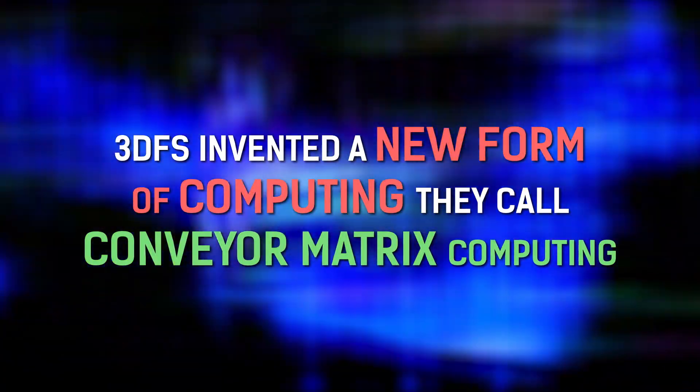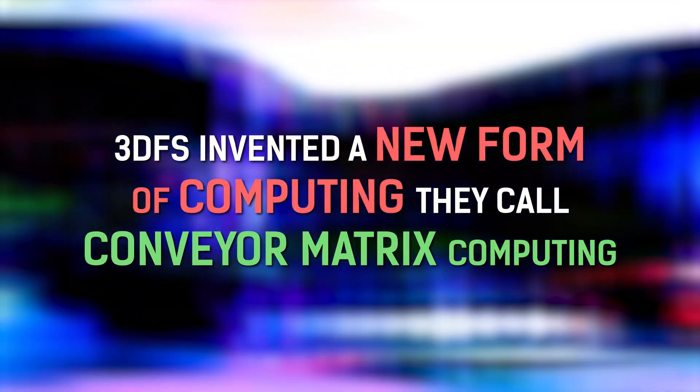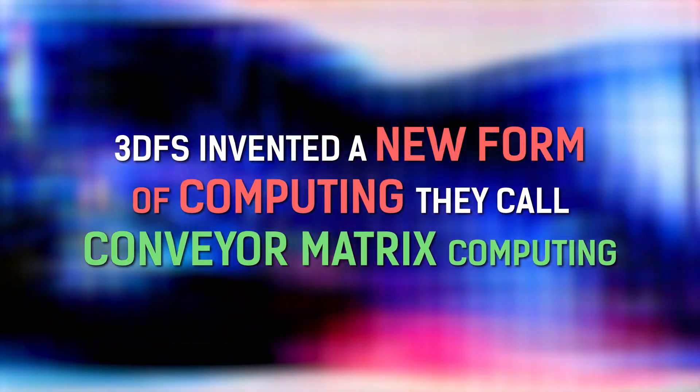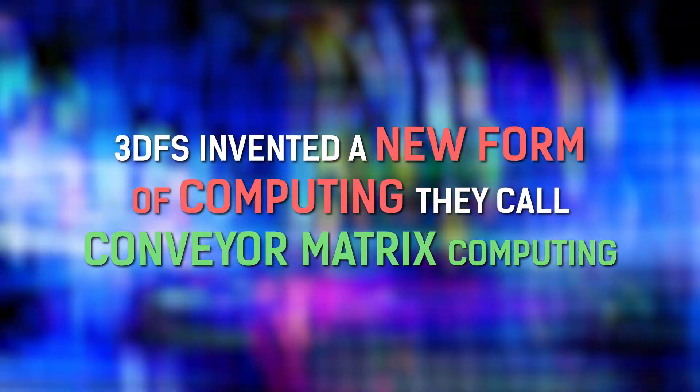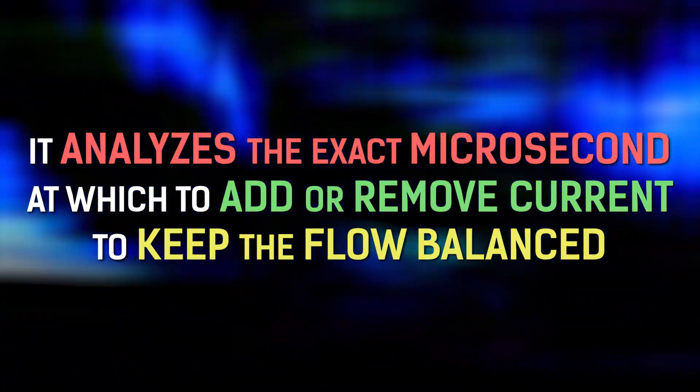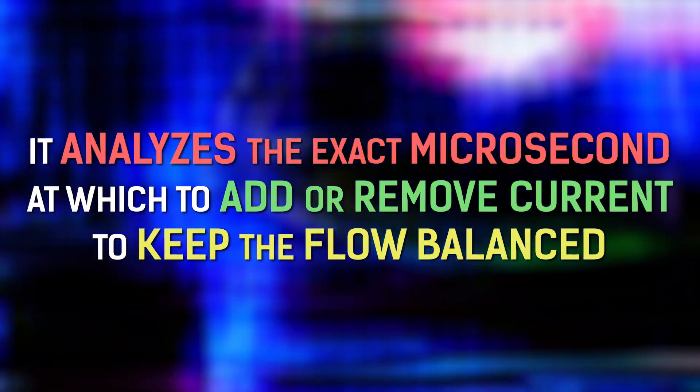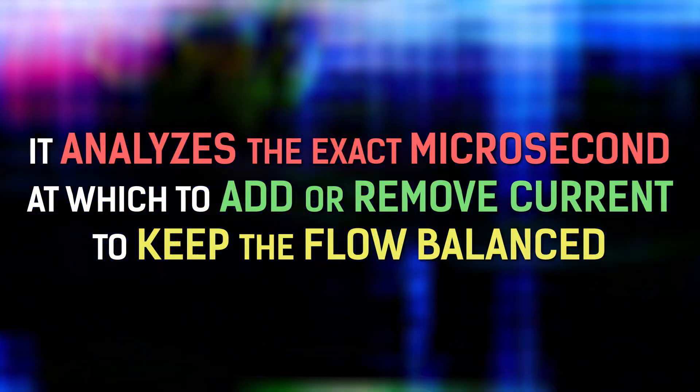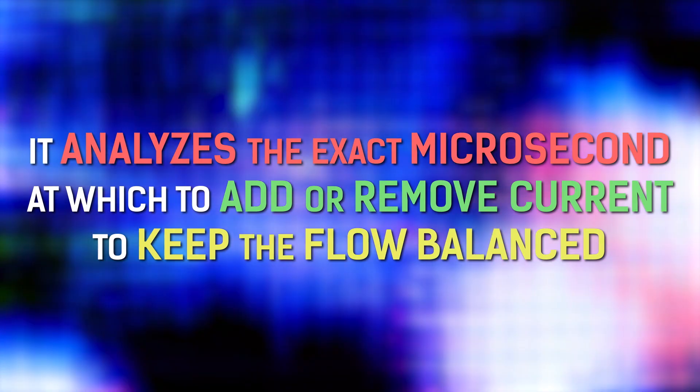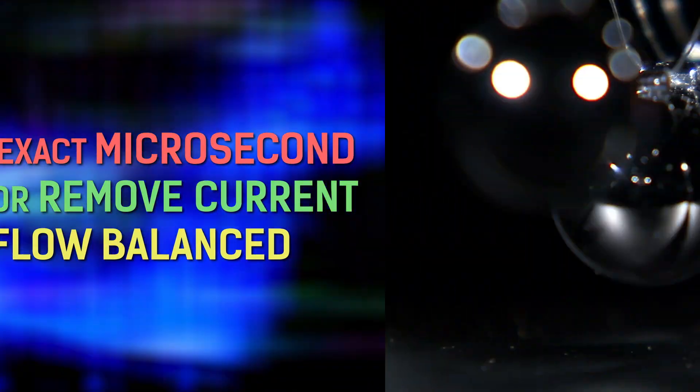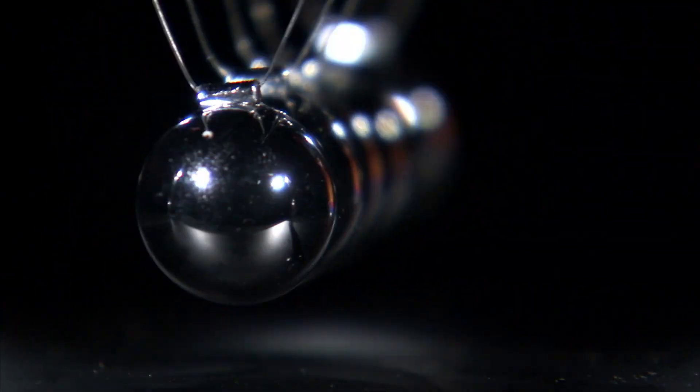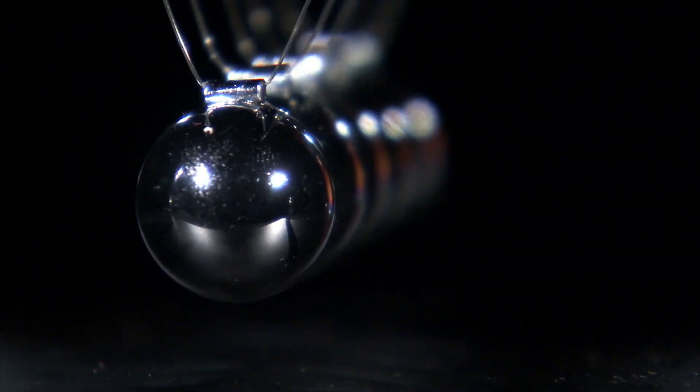In order to precisely measure electricity at the nanosecond level, 3DFS invented a new form of computing they call conveyor matrix computing. It analyzes the exact microsecond at which to add or remove current to keep the flow balanced, which is actually based on a simple principle,